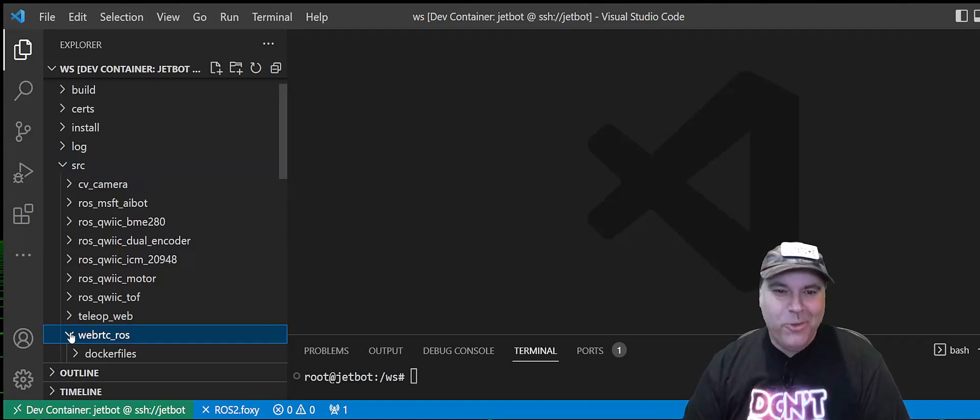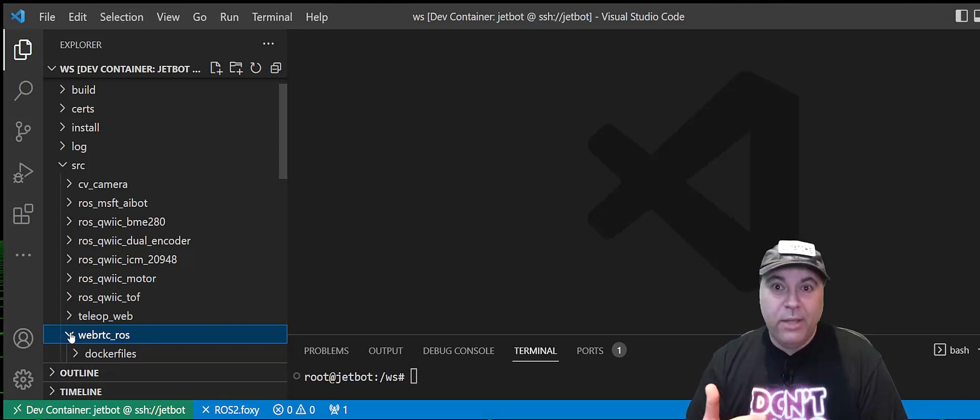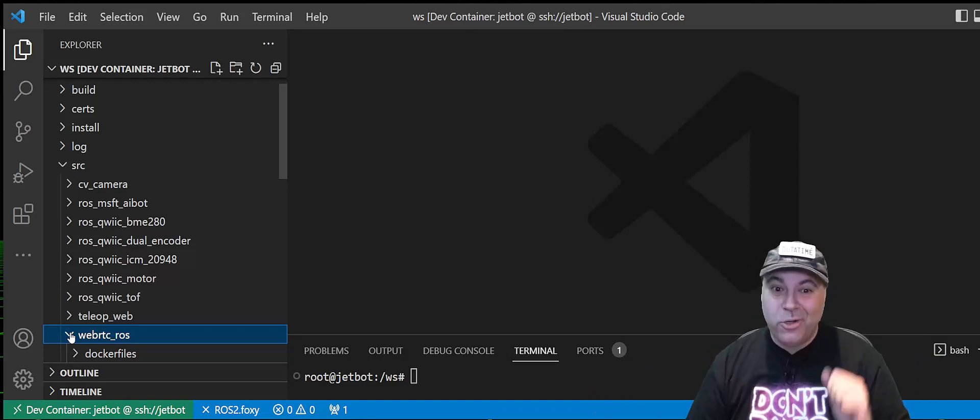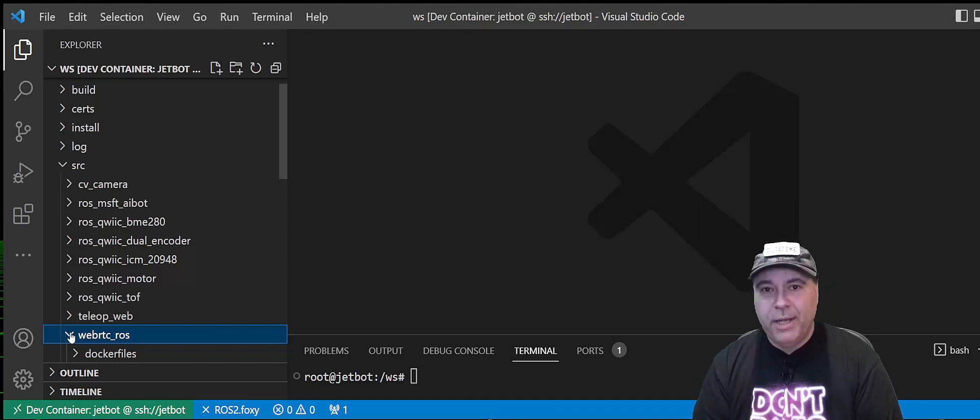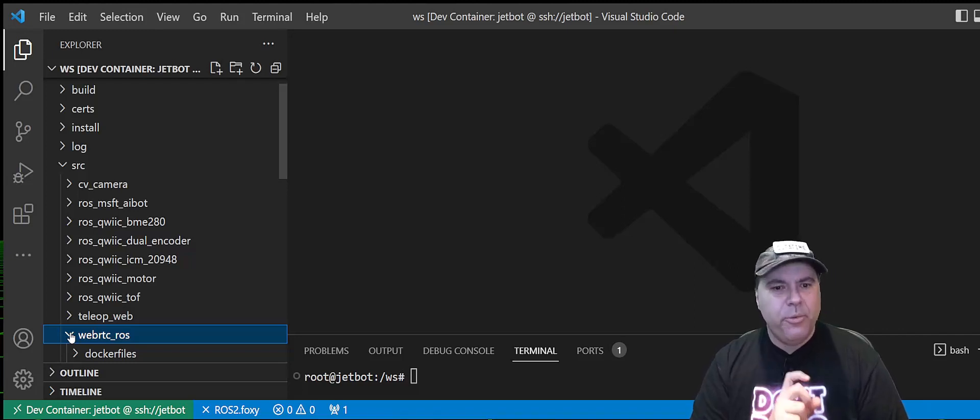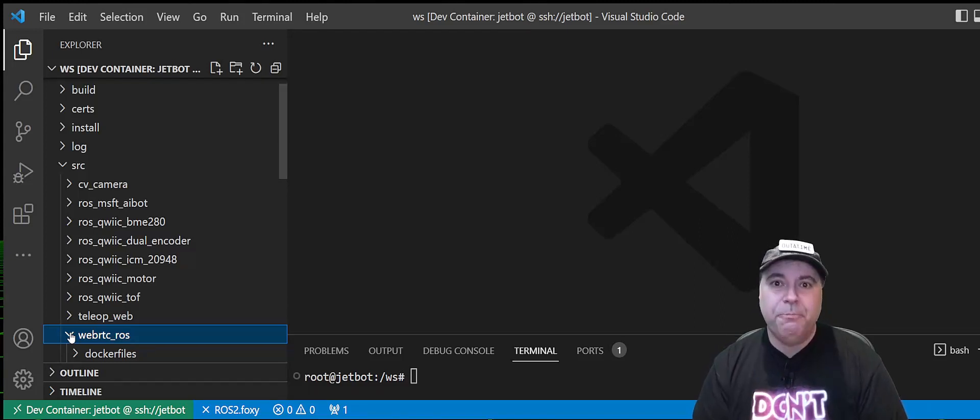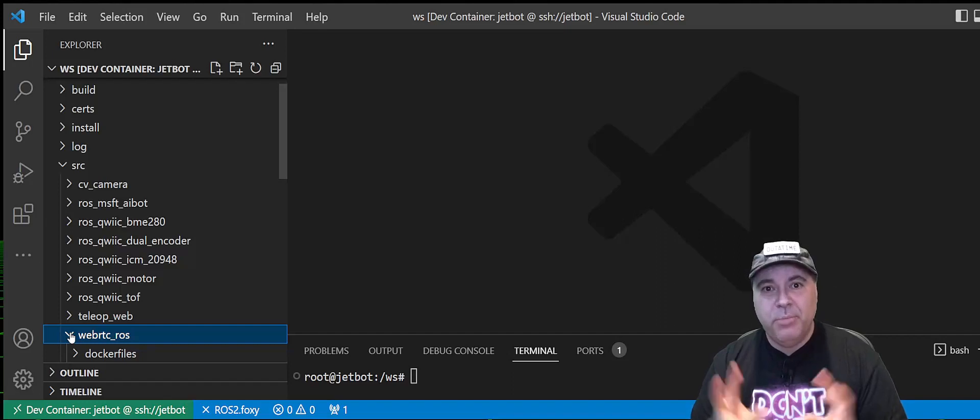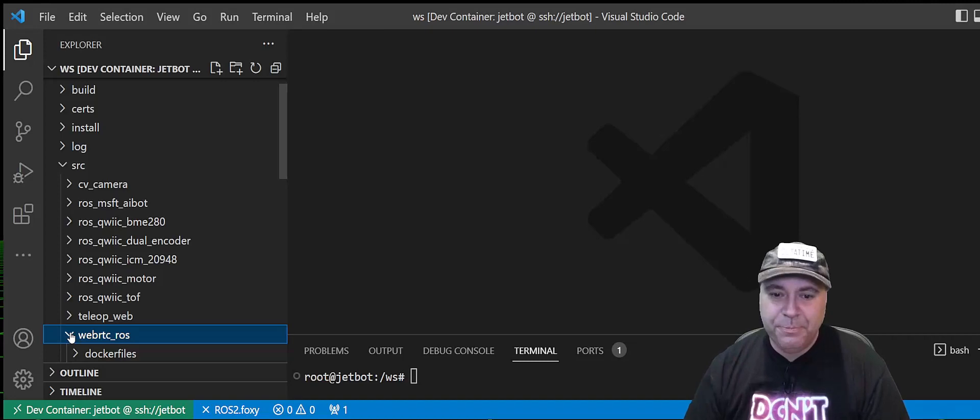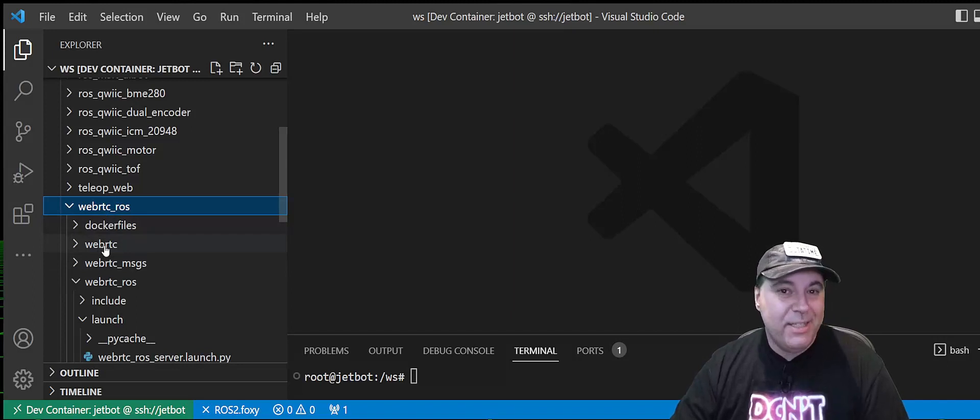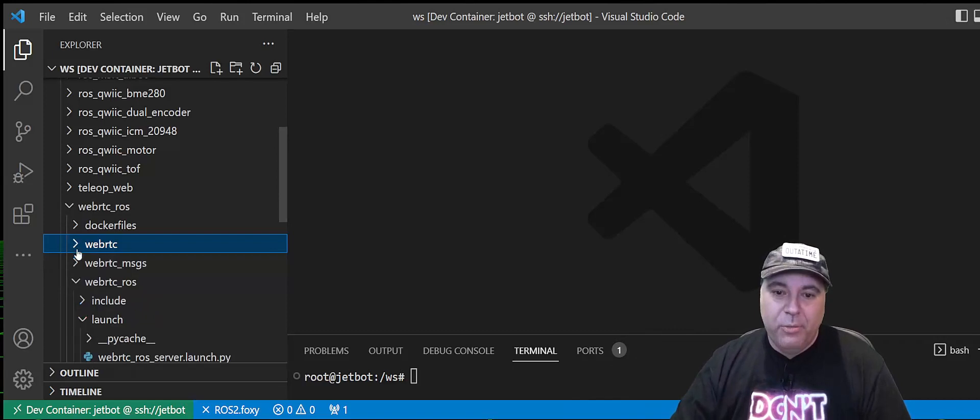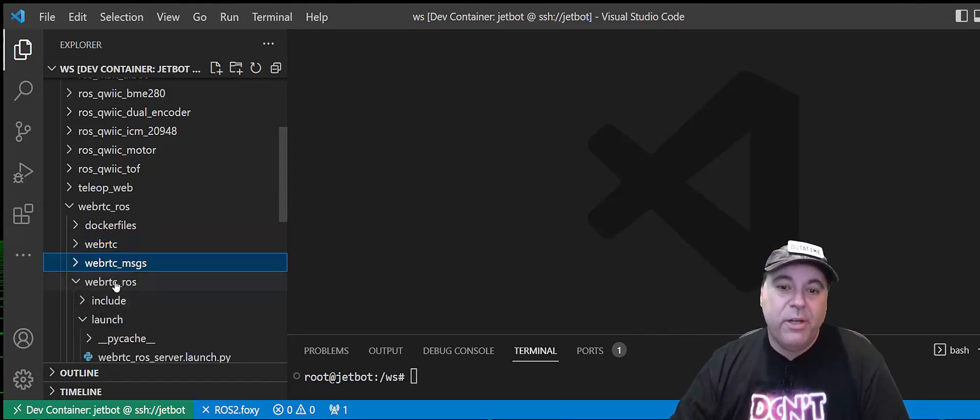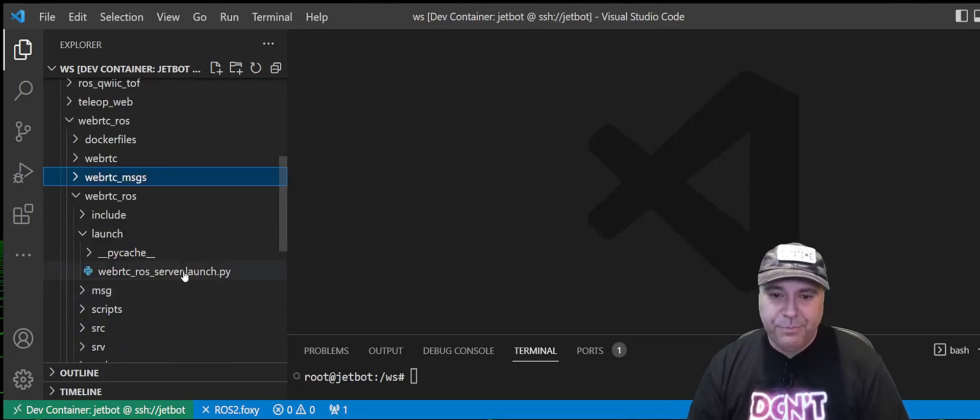What you're seeing here is a dev container on the JetBot with a workspace, and I've cloned the WebRTC ROS node into it off of the ROS 2 branch. This node is really fascinating because as part of the build system, it will build or download and build the Chromium WebRTC component, which is both a client and a server. The ROS node itself will create a server endpoint in the background that serves up both HTML and a WebSocket.